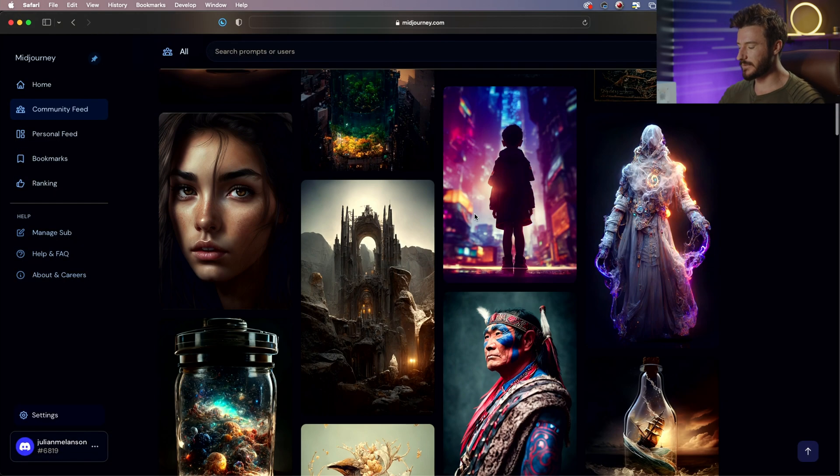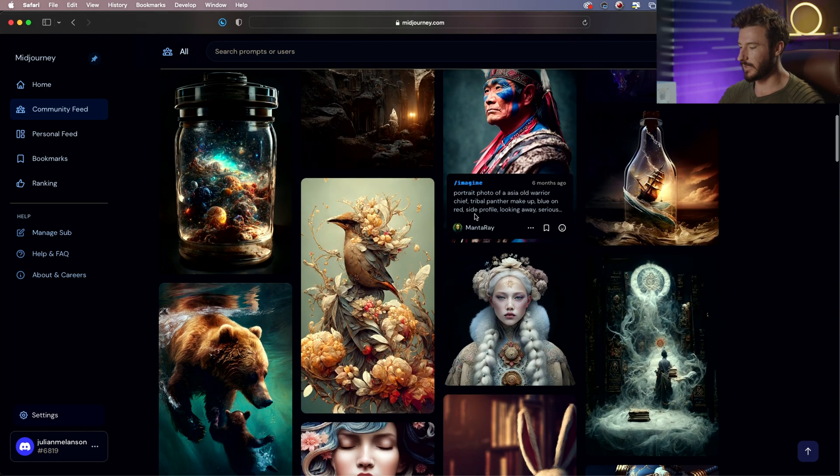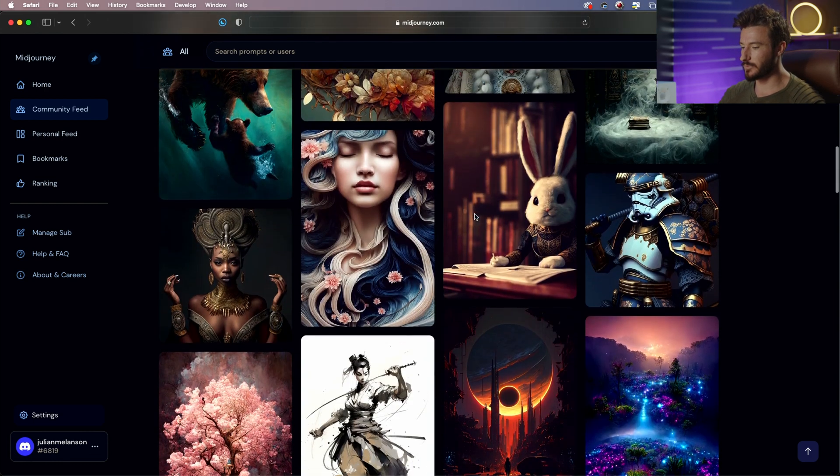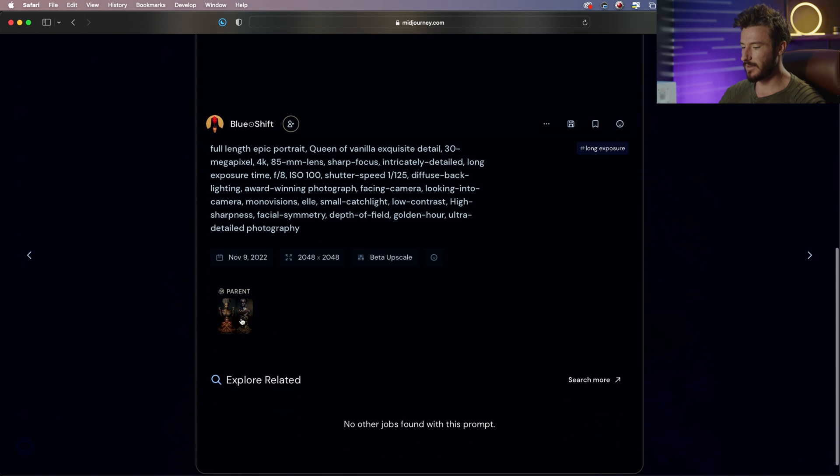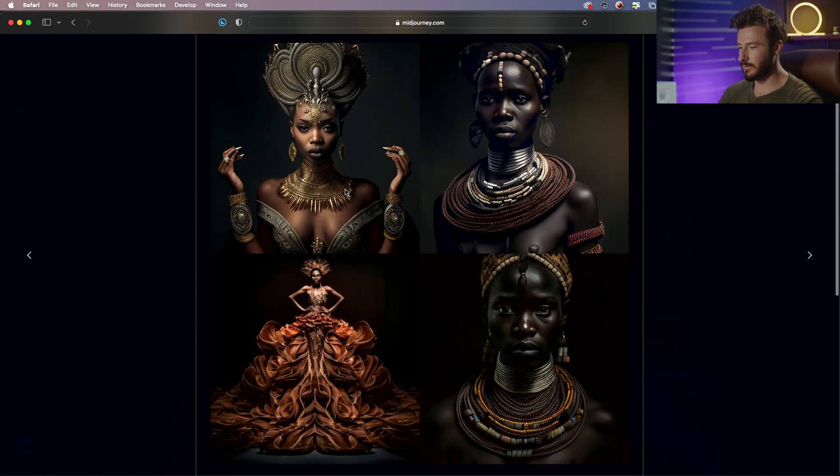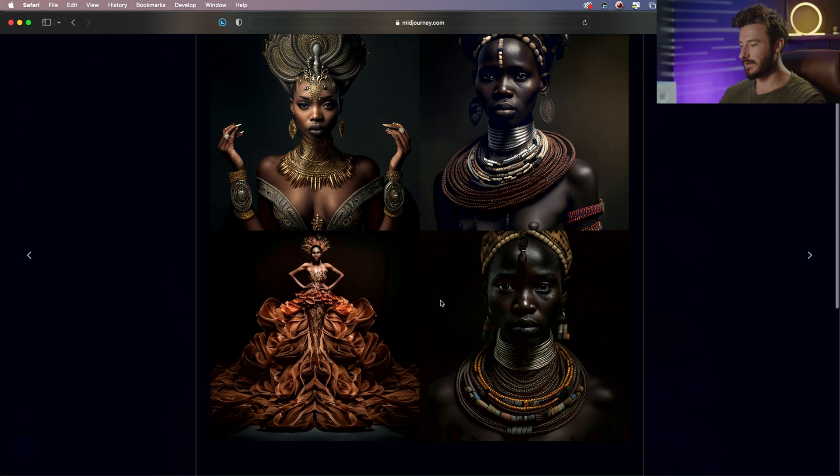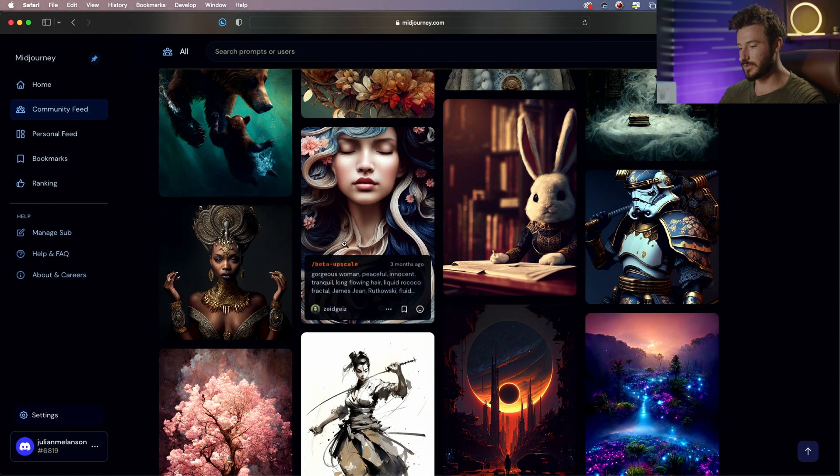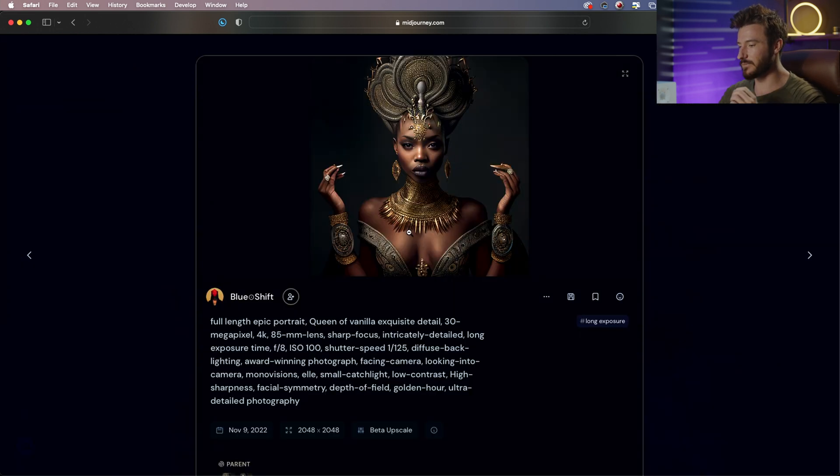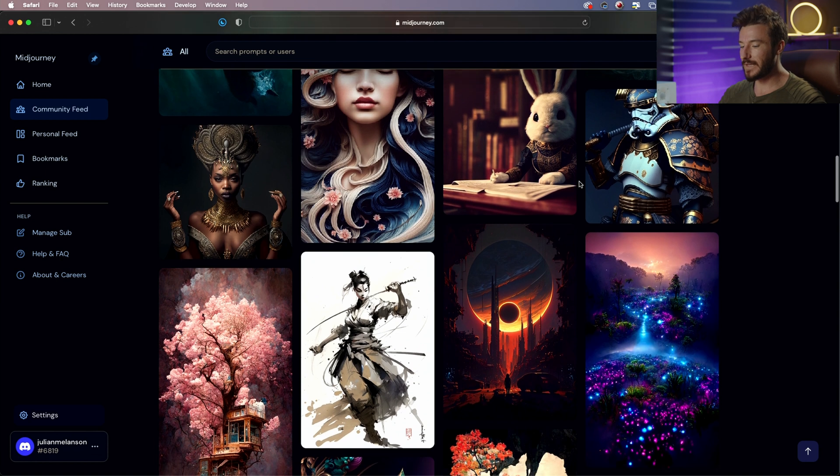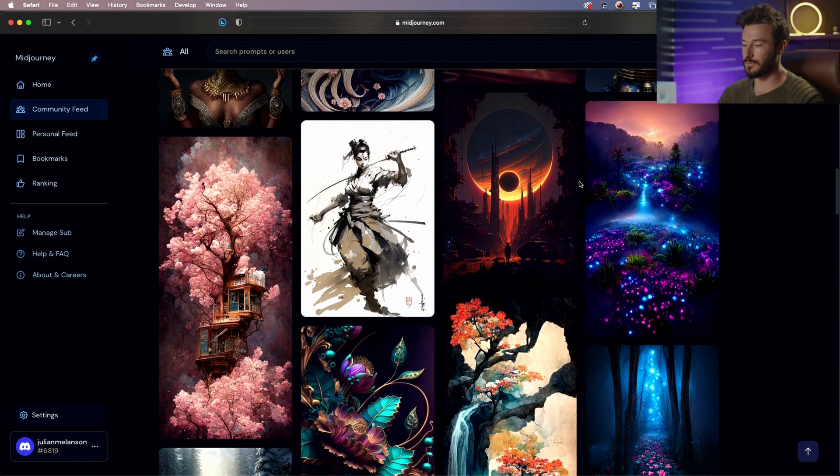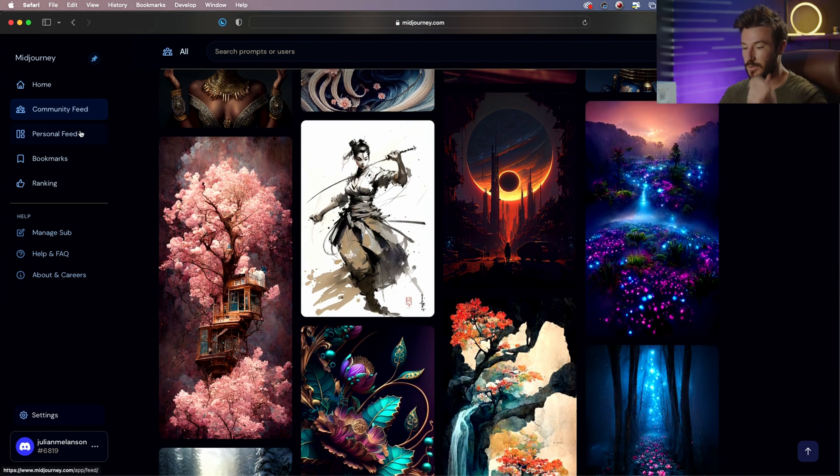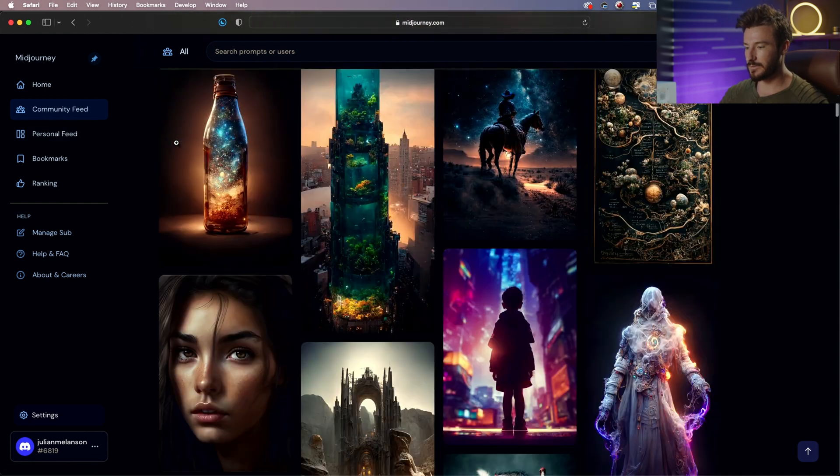Another thing I wanted to mention about looking at other people's art is you can see the parent image, what was the original that it came from. So we can see this is the first output that Midjourney gave. Then the artist chose this top left style, which we'll talk about how to do that. And that's what gave them this final output. So that's kind of an interesting thing to look at because you can see the process it took to get to their image.